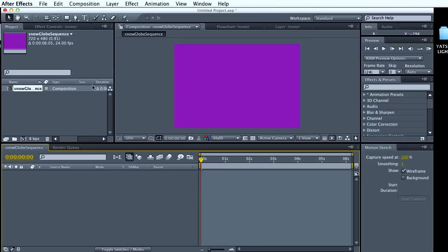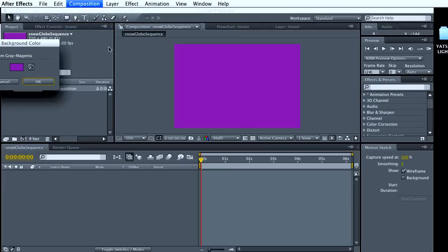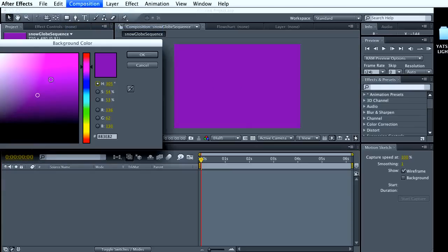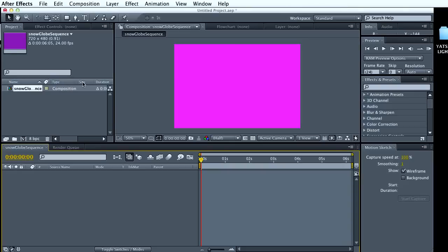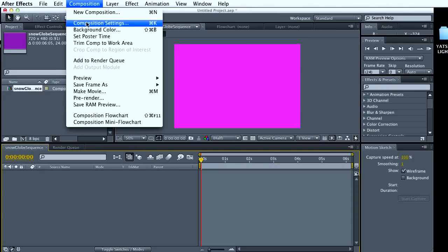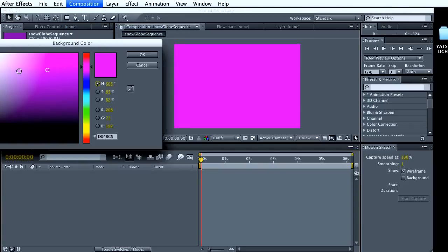So you have a new composition. You can see snow globe sequence. Nothing's here. We have a pink background. If you go to composition, you can change the background color to something else. Whatever you bring in will cover that up anyway, unless your frames happen to have transparency.